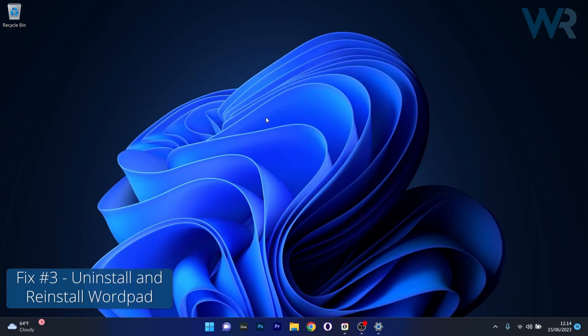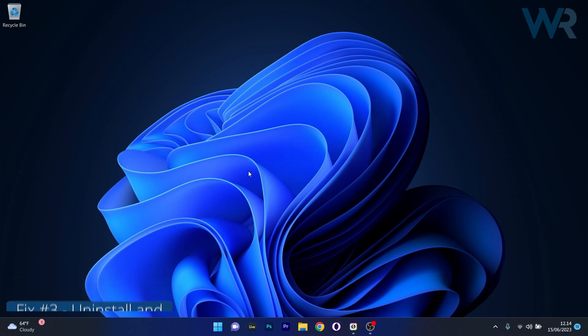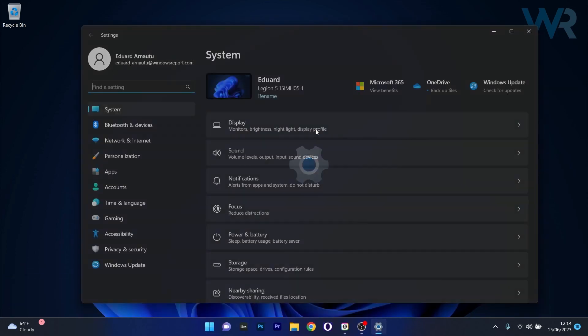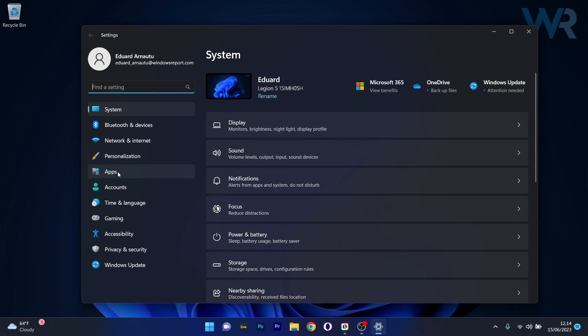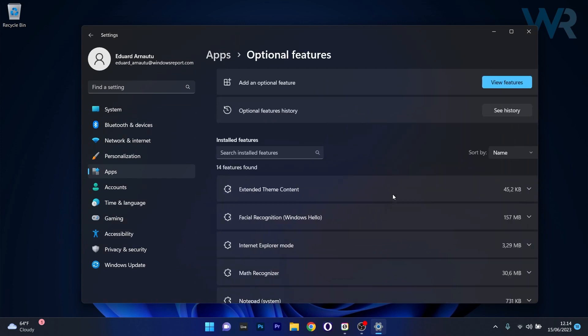Otherwise, the last resort is to uninstall WordPad and simply install it once again. To do this, press the Windows button, then select the Settings icon. Afterwards, click on Apps on the left pane and then on the right side select the Optional Features category.